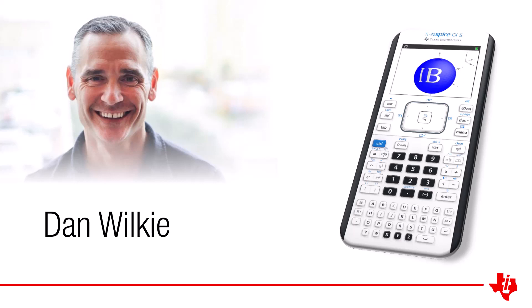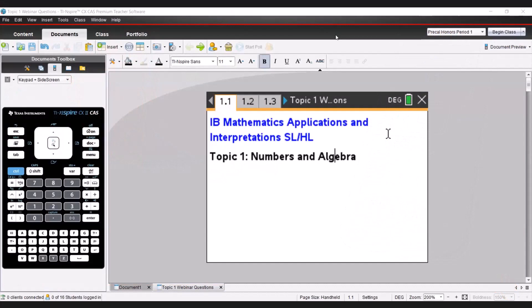My name is Dan Wilkie, and we're going to take a look at what the Inspire can do for you to save time on the exams, to make your learning more enhanced, and to grab your students' attention. Topic one is numbers and algebra. In the Applications and Interpretations course, we're trying to apply as much of the information that the International Baccalaureate wants us to through application. Texas Instruments have really done a good job to enhance that for your classroom.